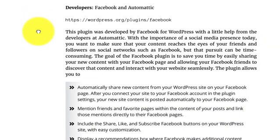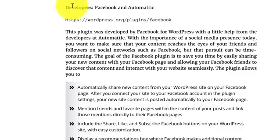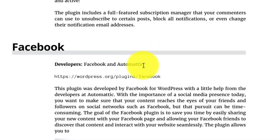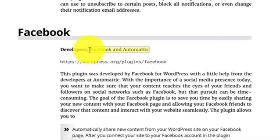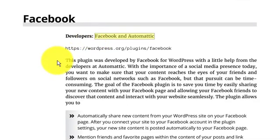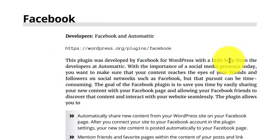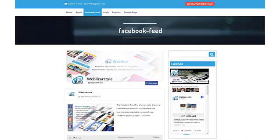They can subscribe to certain posts, block all notifications, or even change the notification email address. The third plugin is called Facebook, and it is developed by Facebook and Automattic. Automattic is also a very famous developer in case of WordPress. They make lots of plugins for WordPress. This plugin was developed by Facebook for WordPress with a little help from the developers at Automattic.